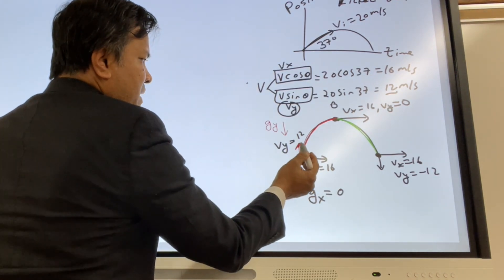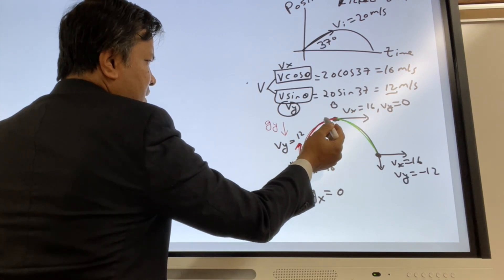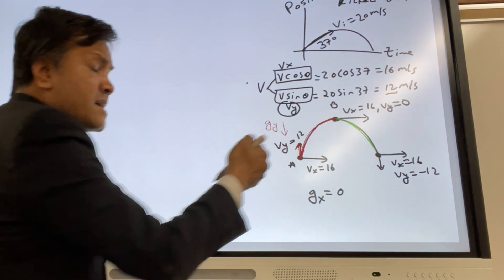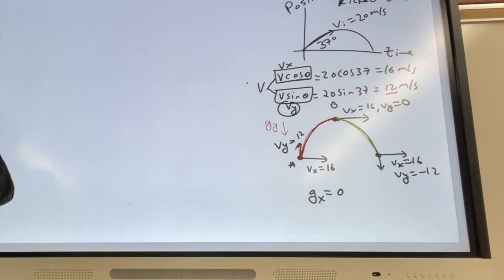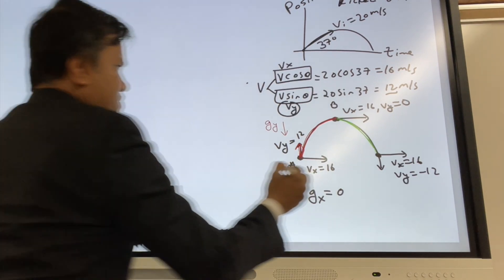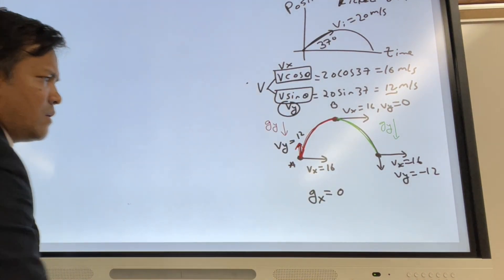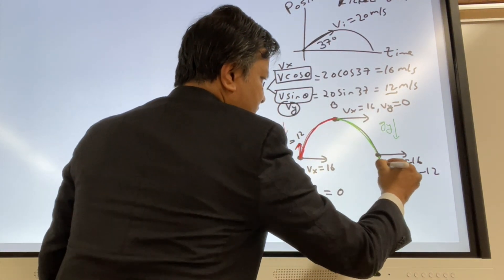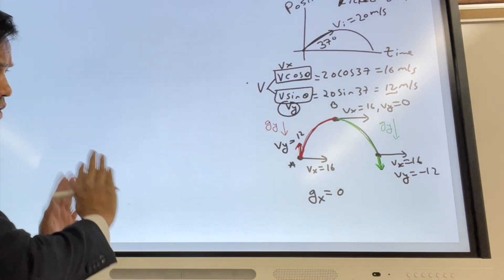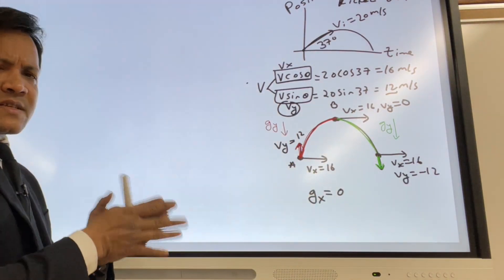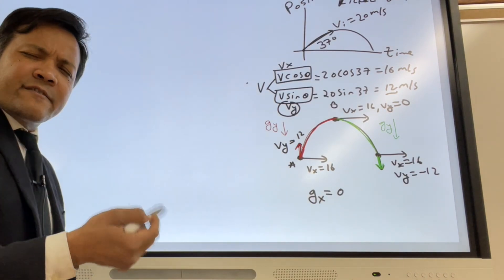So the vertical velocity decreases from 12 down to 0. On the descending side, acceleration and velocity are in the same direction — both downward — which is why velocity increases in the negative direction.